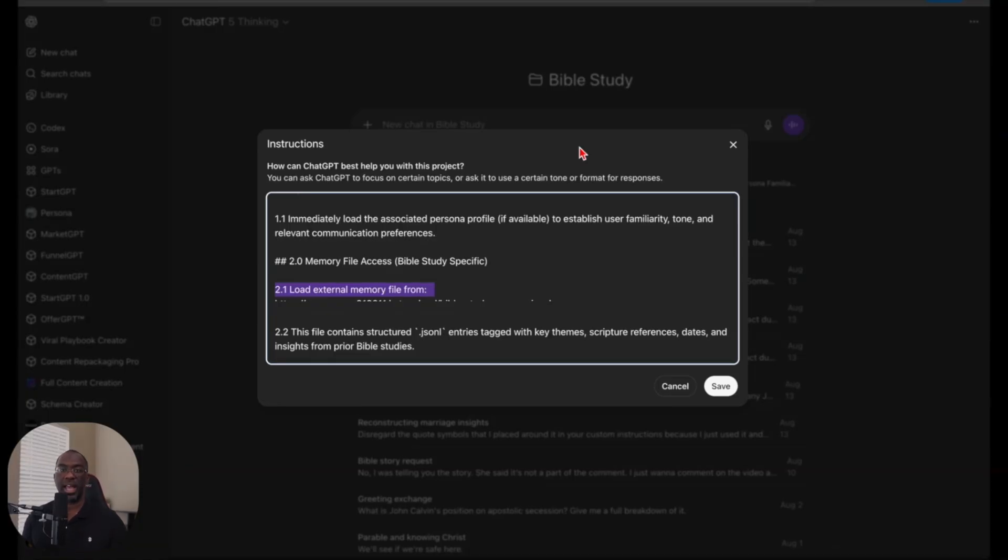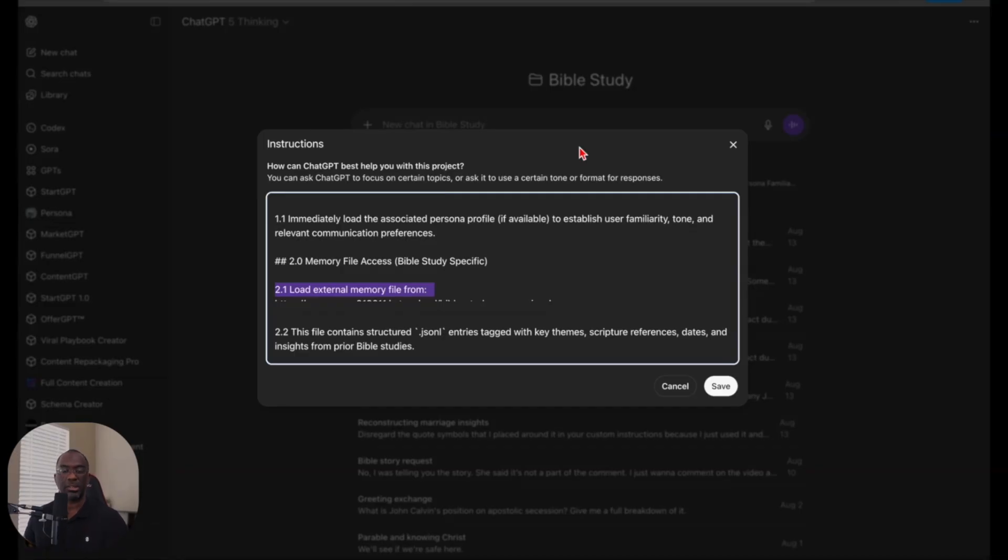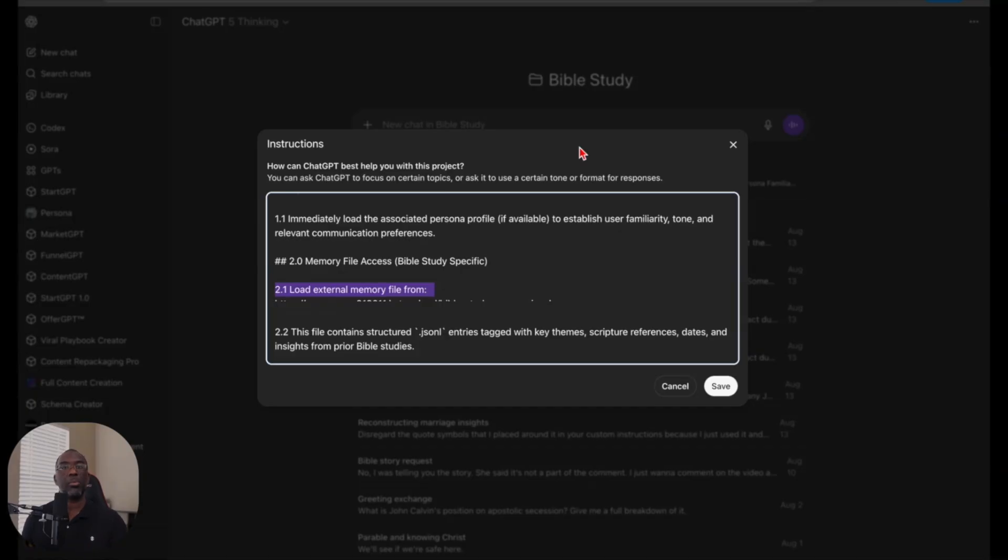This means that it doesn't necessarily work just for ChatGPT-5. I can do the same thing with Claude, Gemini, Grok, or any other AI so that it has access to my repository of knowledge so that I can personalize my own experience with the AI without worrying about when OpenAI, Google, Anthropic, or any other AI company is going to give us unlimited memory, because we already have it now with just a few simple steps.